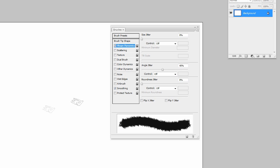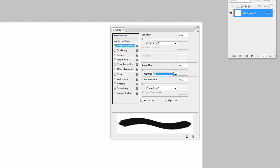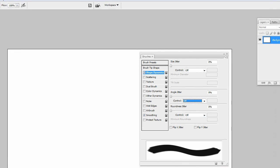Let's hit Control+Z to undo that and let's drag the angle jitter back down. Of course, you can control that with your pen pressures tool, and you can control the roundness jitter with that as well.